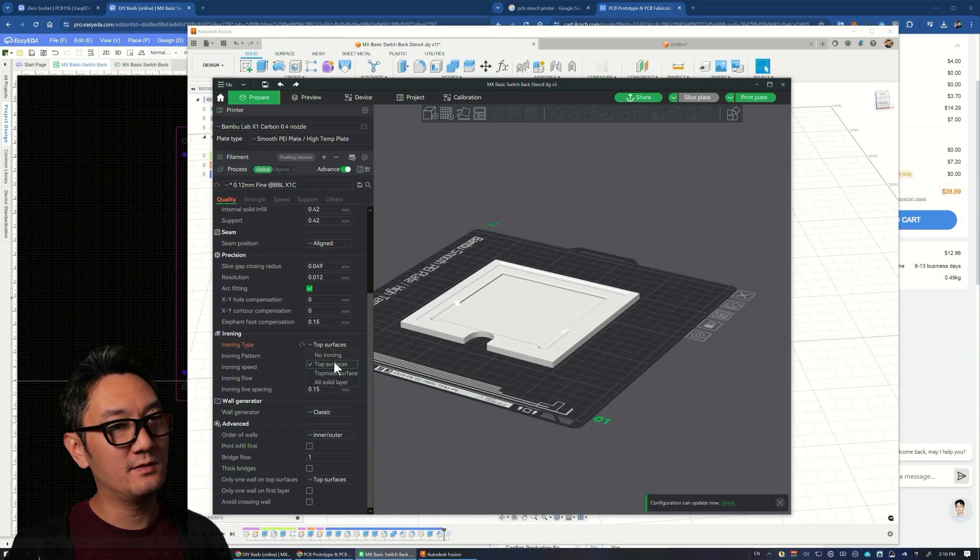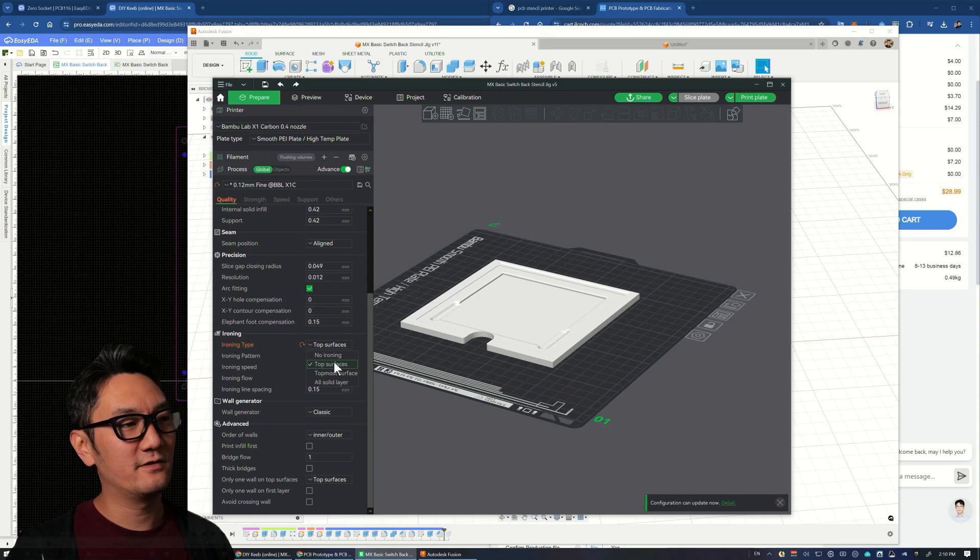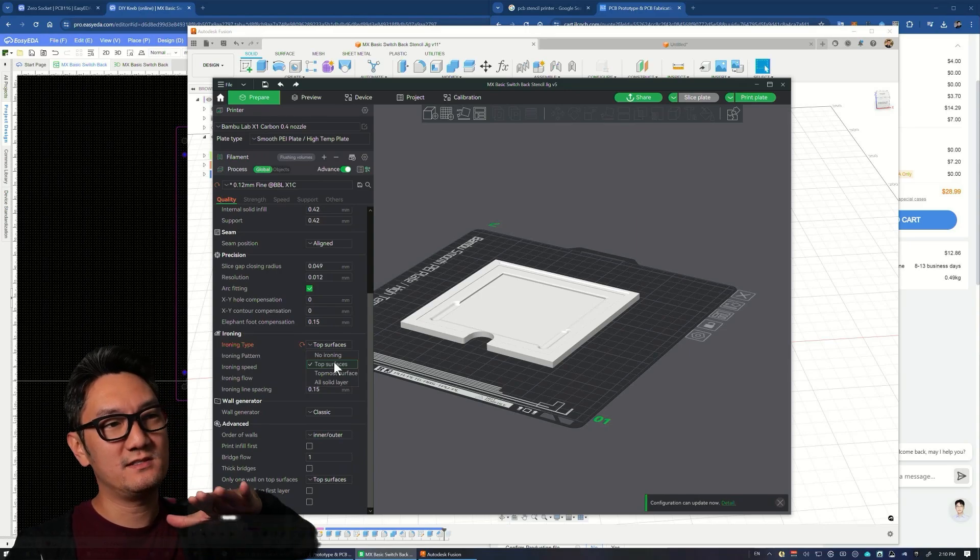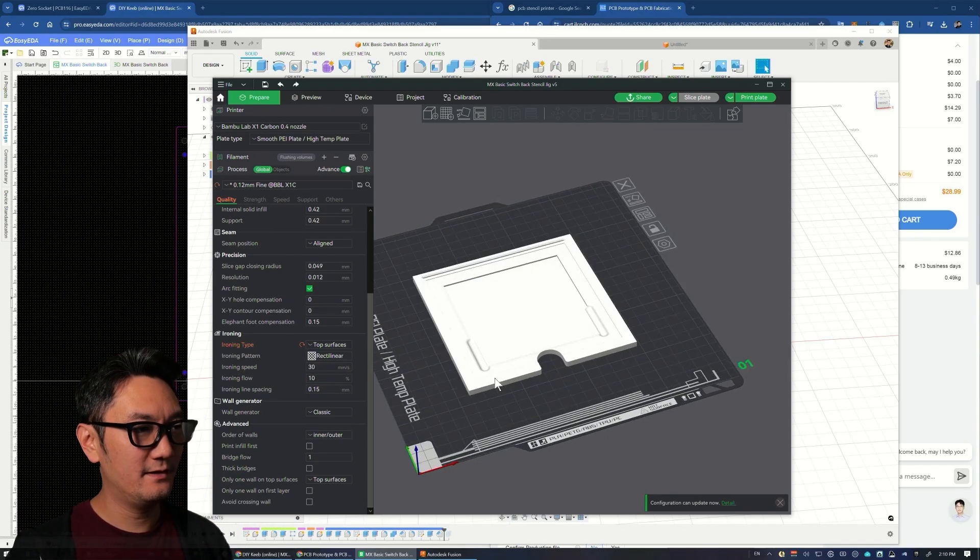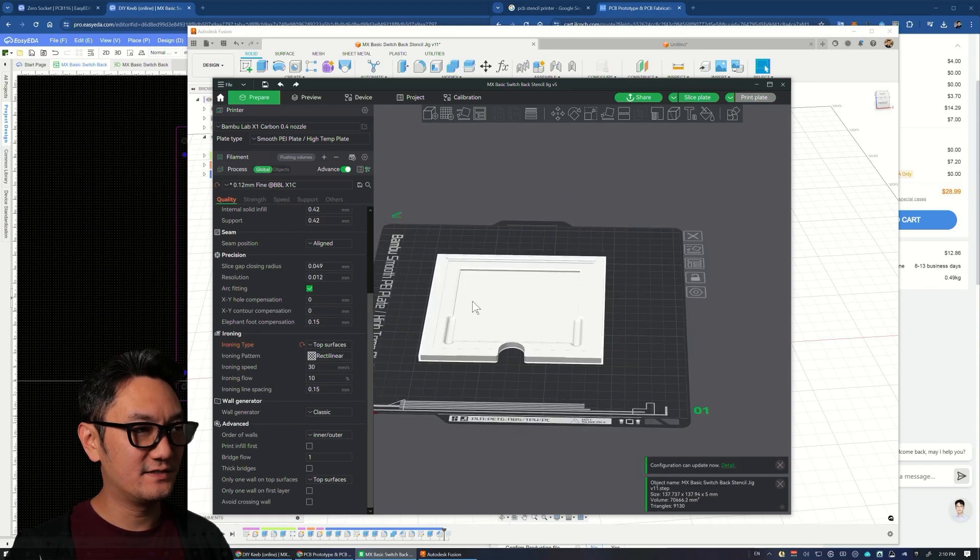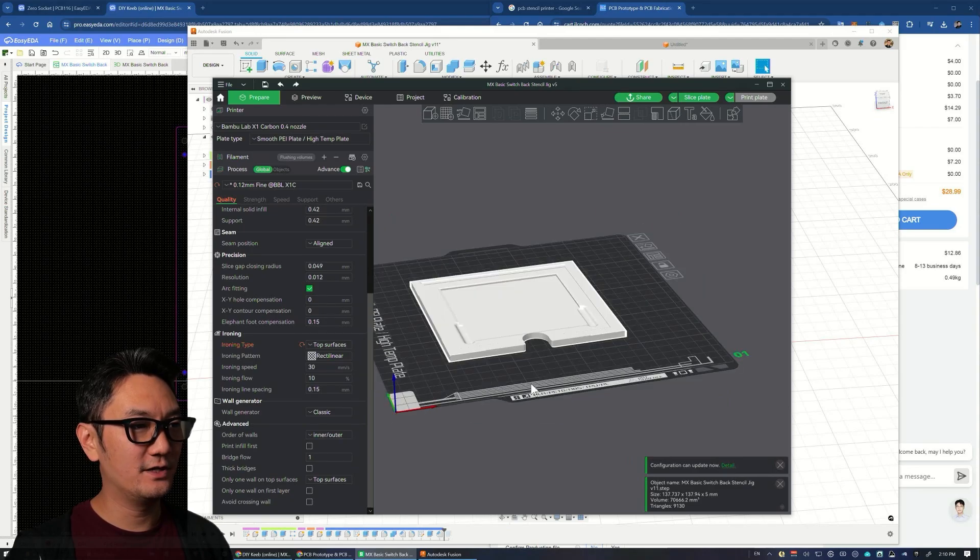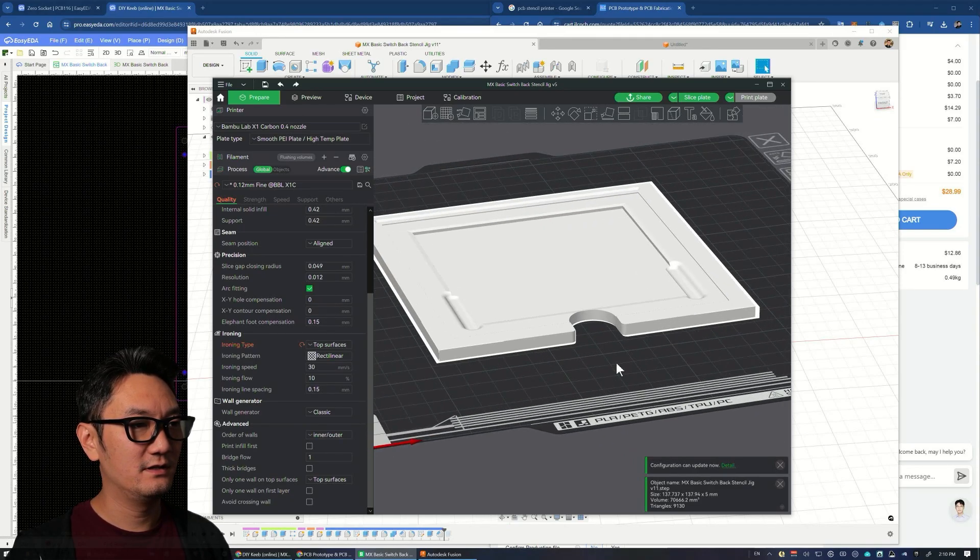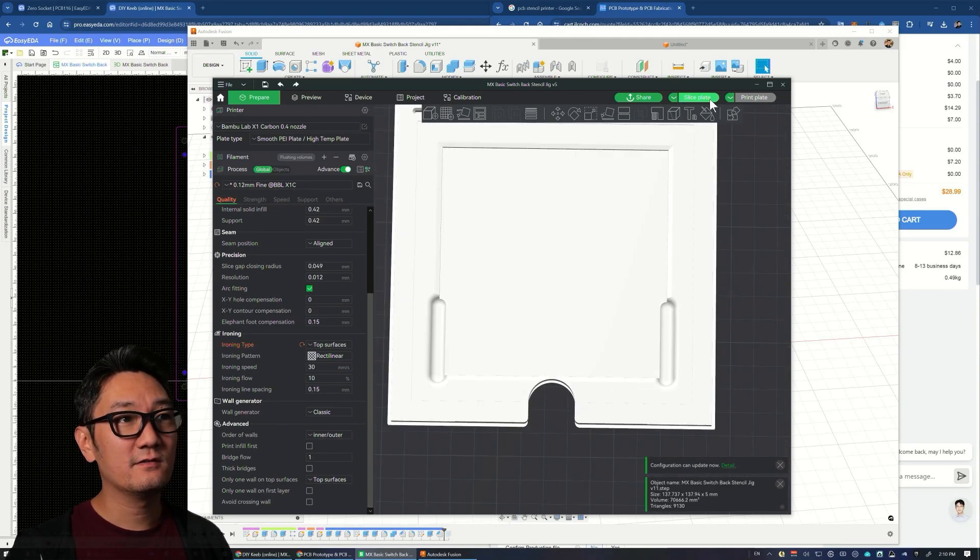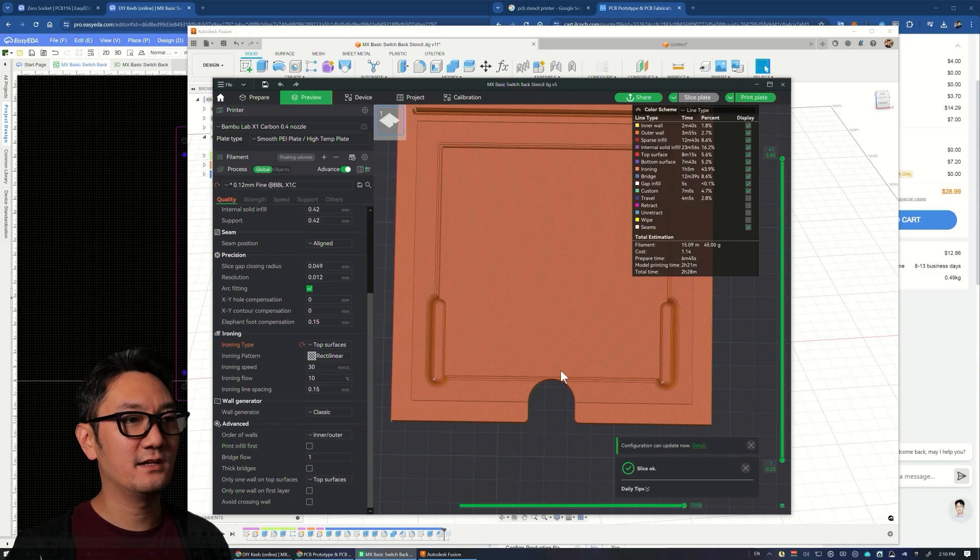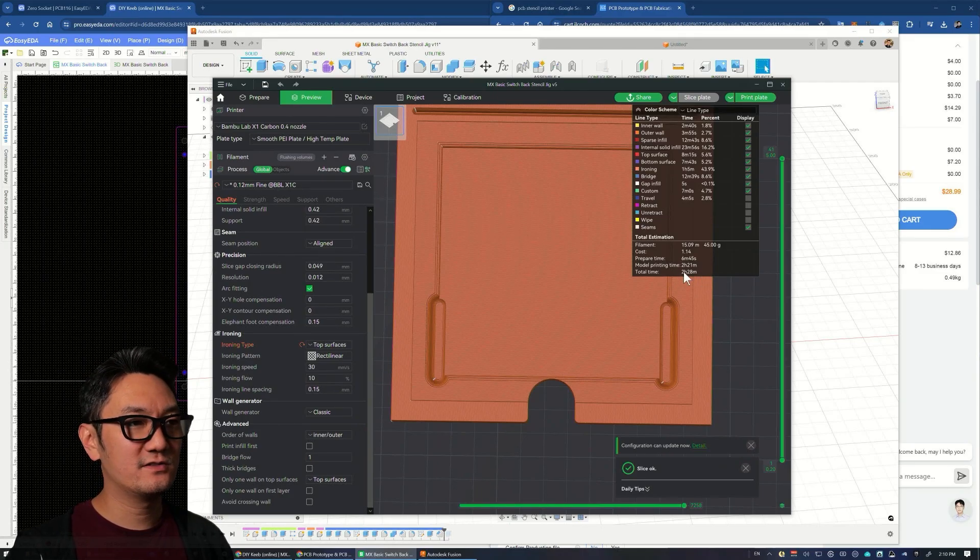Turn on ironing for top surfaces—this is important to make sure there's no bumps that'll push the PCB above its plane, so everything sits flat and flush. Slice this thing. It's going to be about two and a half hours total time, including bed leveling, but compared to shipping it's fast enough.